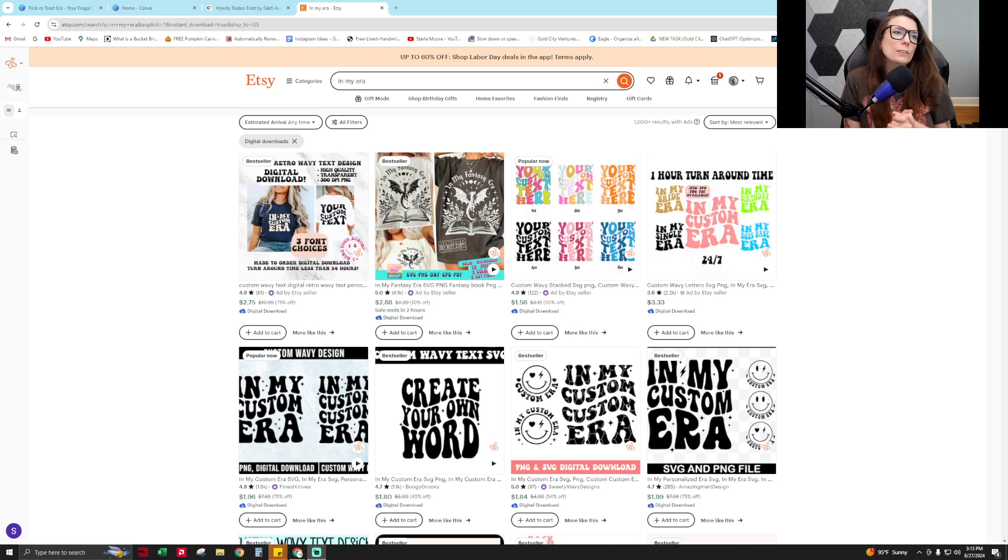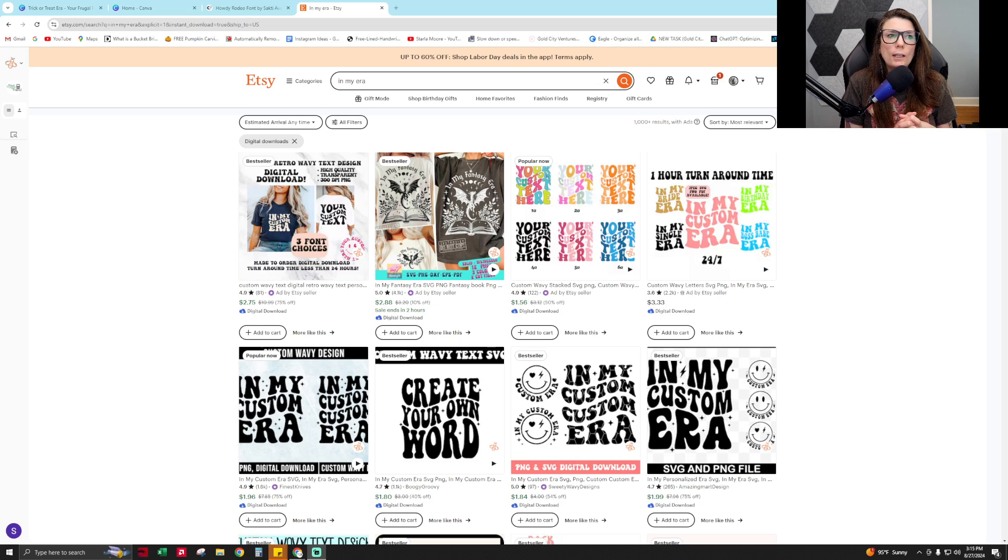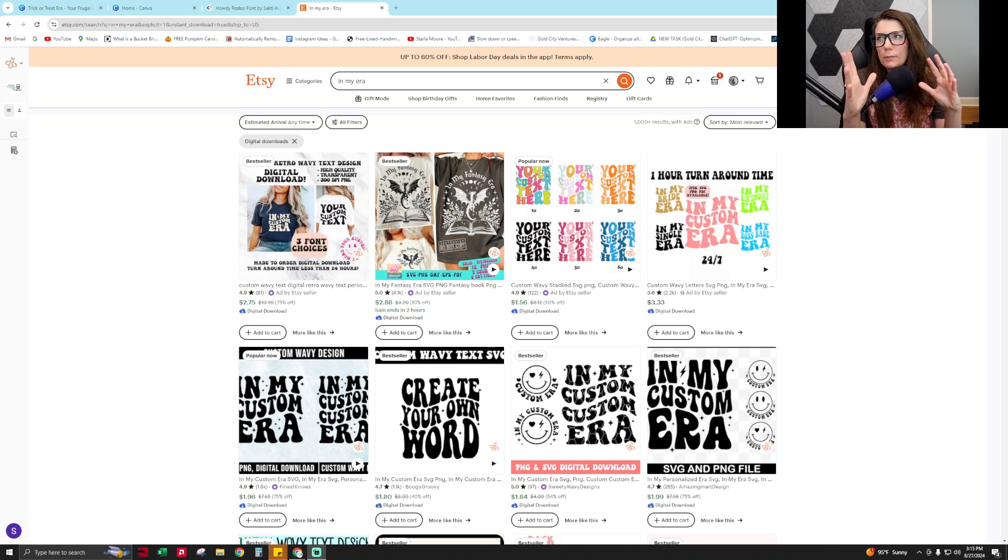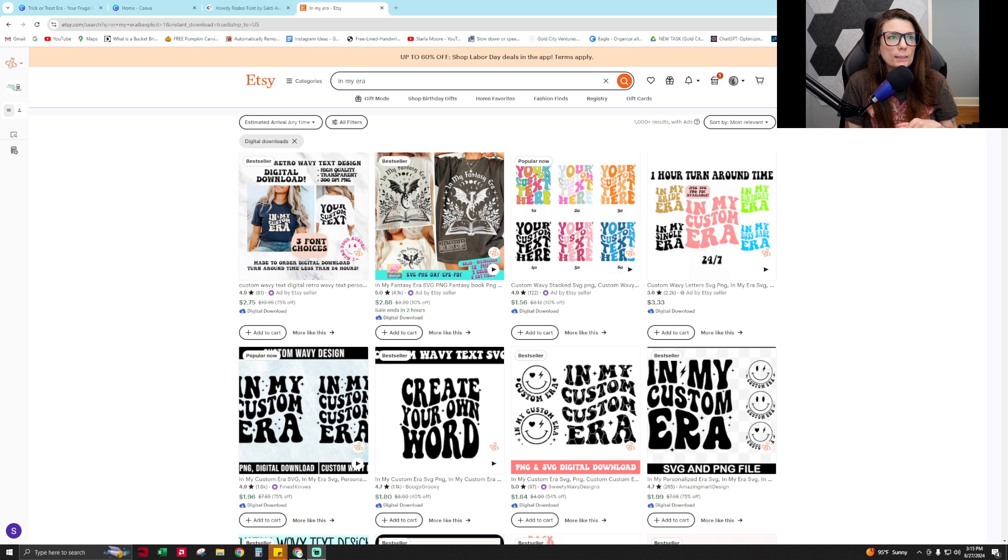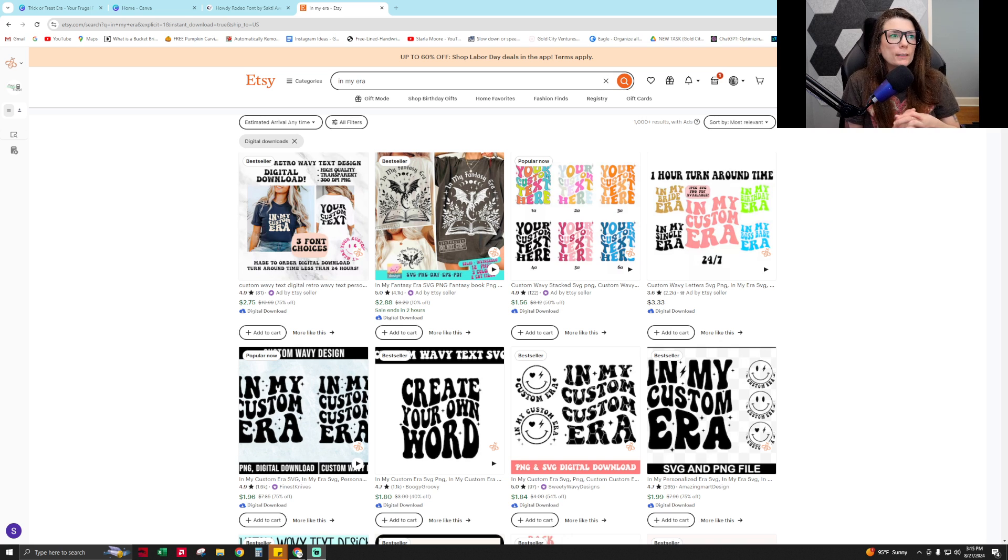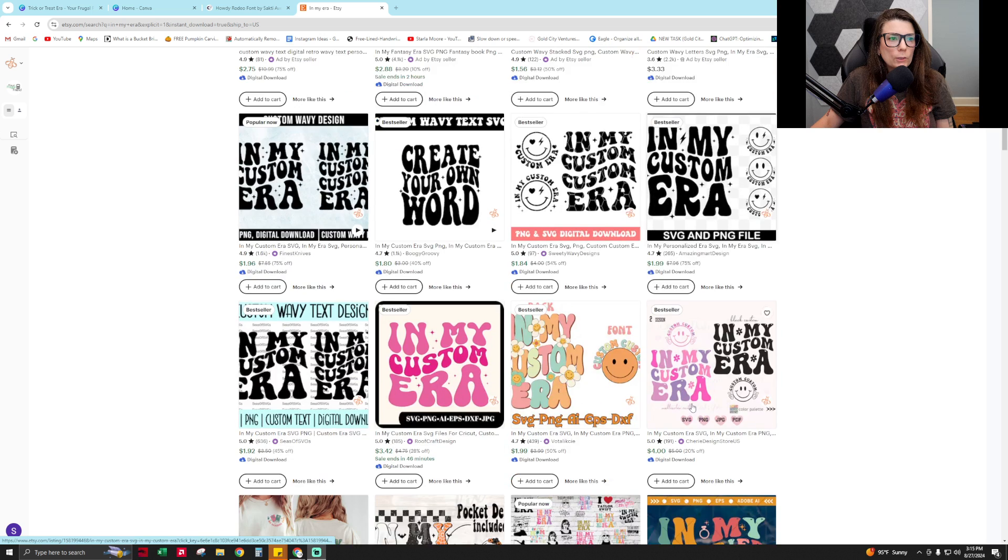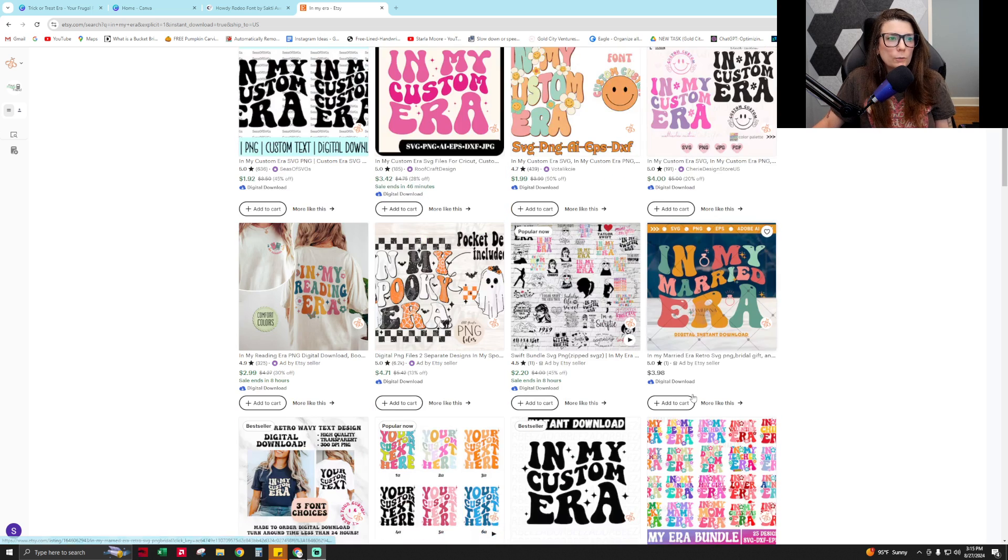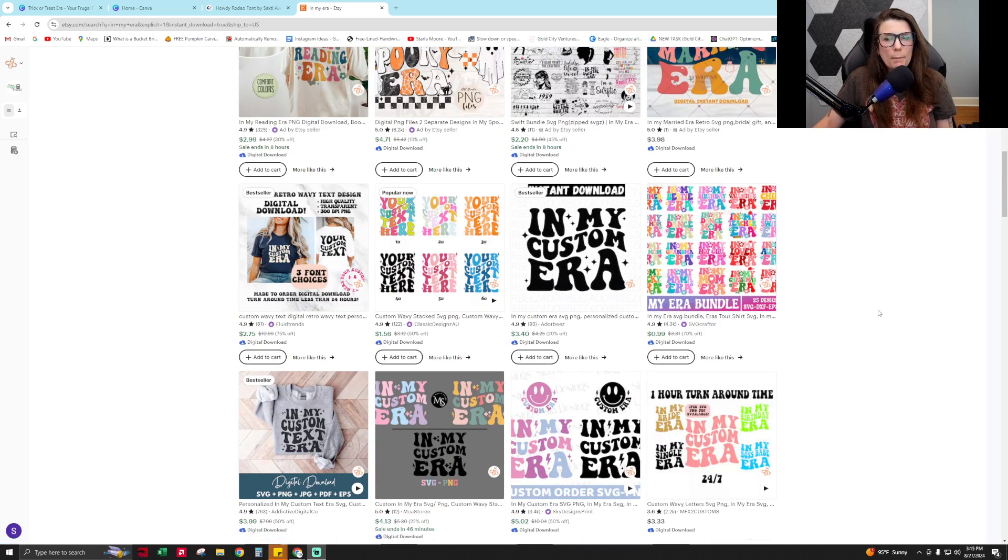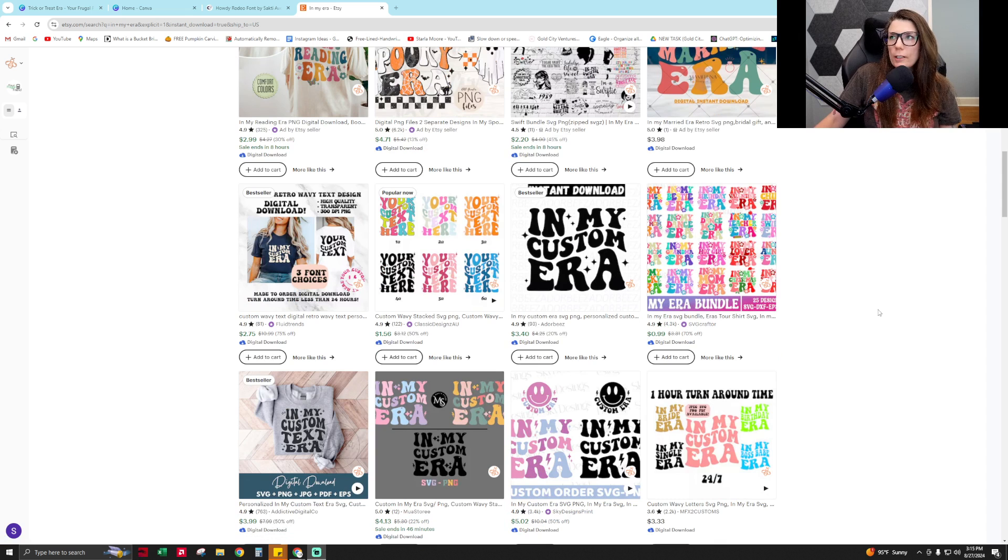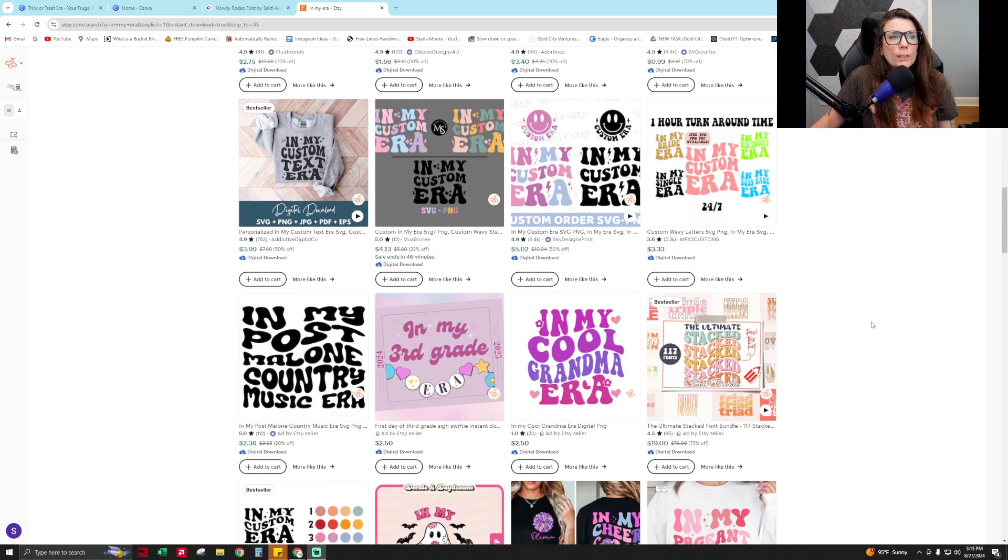Hello everyone and welcome to my video that will teach you how to create an 'in my something era' printable to sell in your Etsy shop. You've probably seen this everywhere, the 'in my era' with the retro font - it's really popular right now. Like 'in my mom era,' 'in my dog era,' 'in my this or that era.'